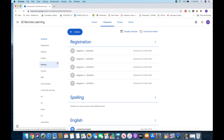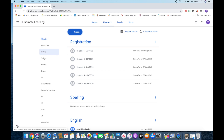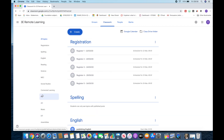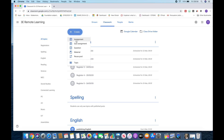On Classwork, that's where things get interesting. You can see all of the different topics down the side — registration, spelling, English, reading, all of them. So I can set work through into each individual topic. If I were to click on to Create, this is where I can create an assignment, quiz question, just show material, or I can reuse a post from before.